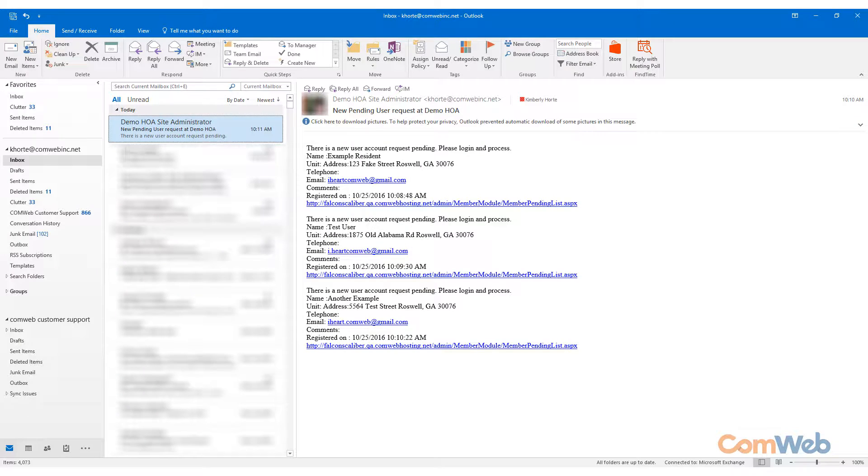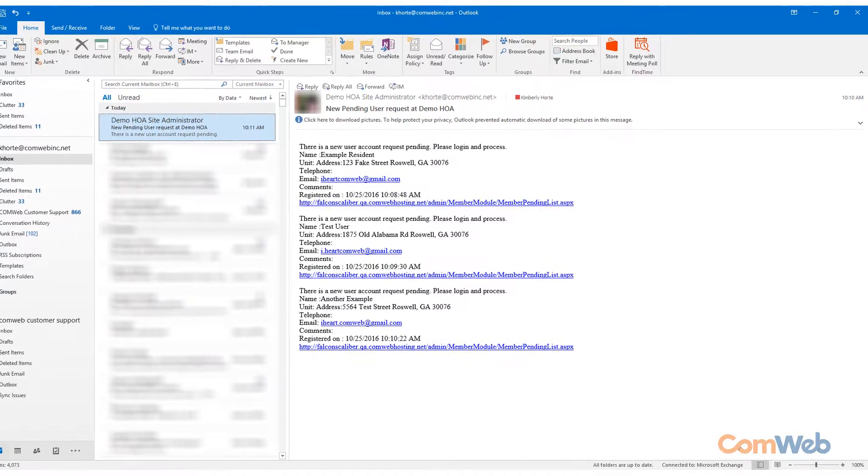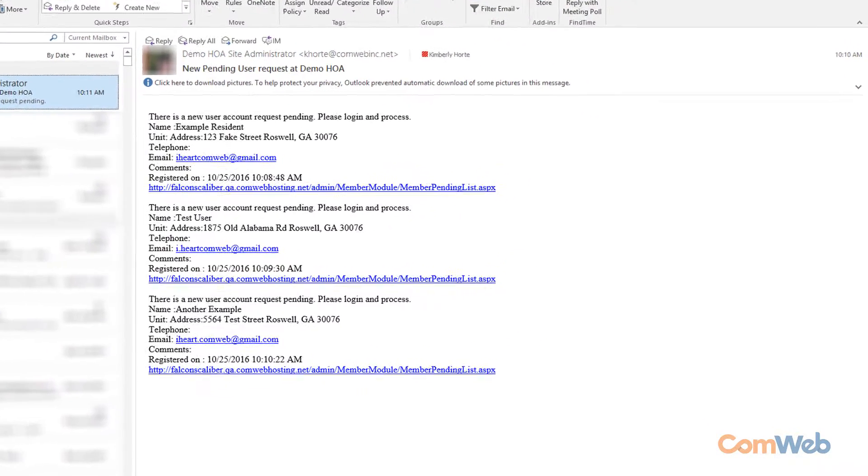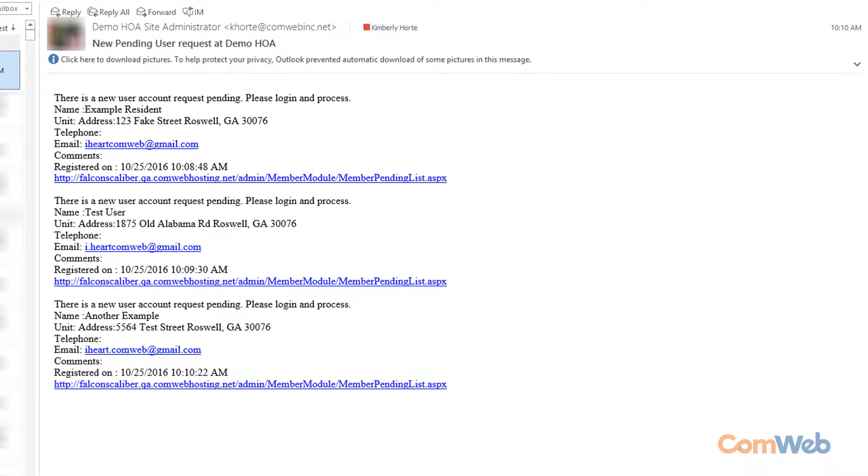There will be times when a resident attempts to register for the website, and the registration attempts will require approval from you, the administrator. For security purposes, when this happens, you will receive an email notification that looks a lot like this one.